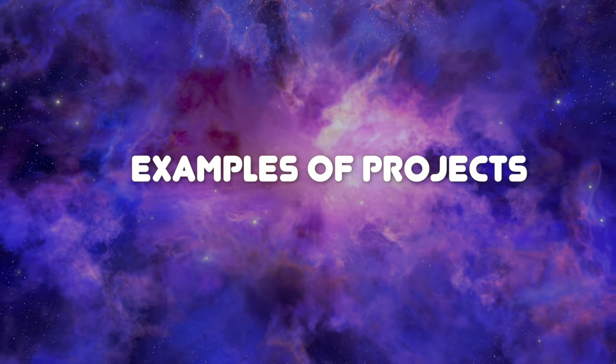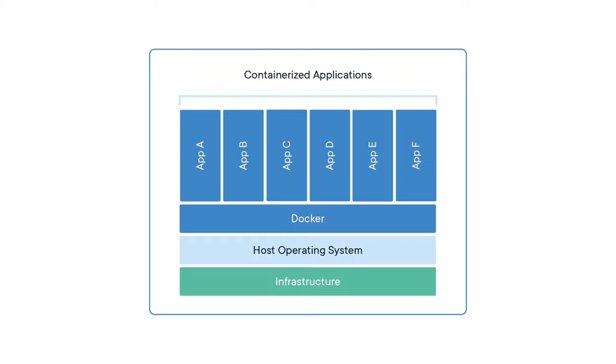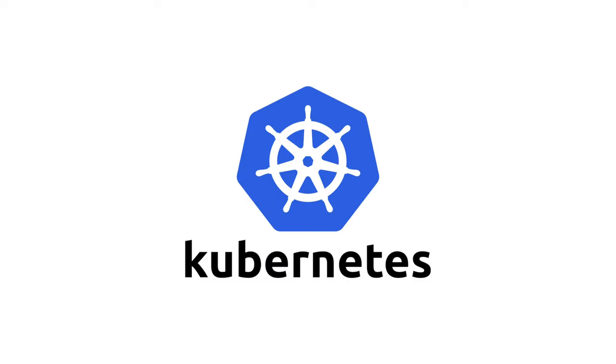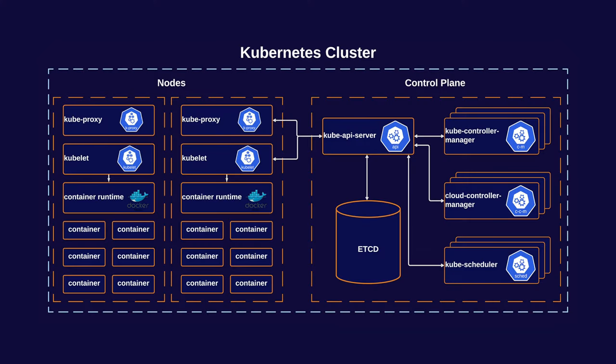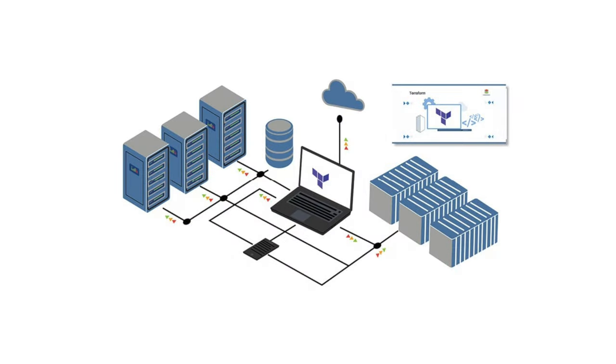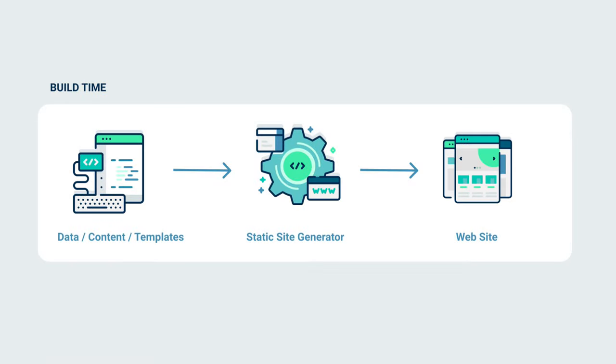Examples of Projects: Witness Go's impact as we navigate through notable projects that have harnessed its potential. Docker, the revolutionary containerization technology, rides on Go's efficiency and portability. Kubernetes, the orchestrator of modern computing, capitalizes on Go's concurrency model to manage complex deployments effortlessly. The infrastructure-as-code realm is transformed by Terraform, while Hugo showcases Go's versatility in web development by powering static site generation.